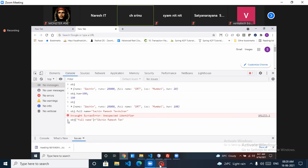Now see how it works: obj is there, 'full name' key is there. Since the key already exists, my operation is an update operation. So 'Suresh' is going to be updated with the new full name value.